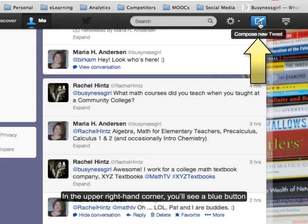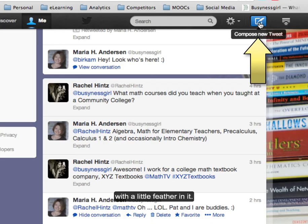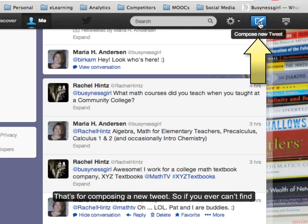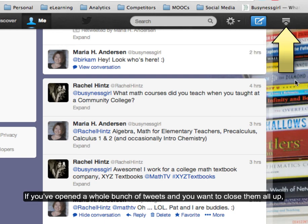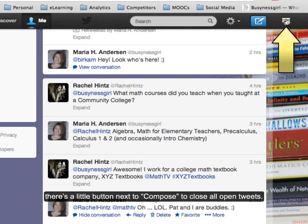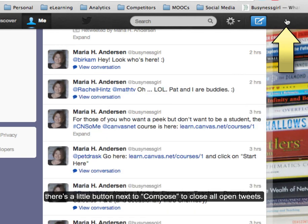In the upper right hand corner, you'll see a blue button with a little feather in it — that's for composing a new tweet. So if you ever can't find the window to compose a new tweet, try that. If you've opened a whole bunch of tweets and you want to close them all up, there's a little button next to that to close all open tweets.